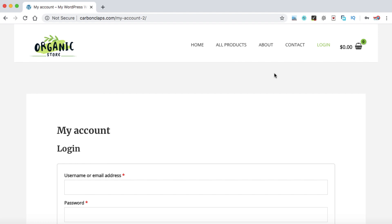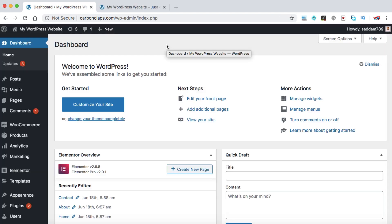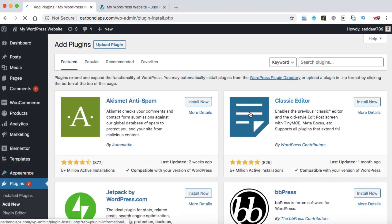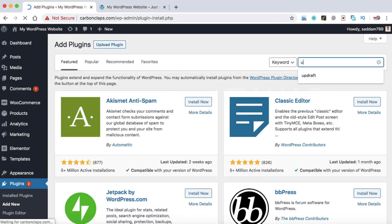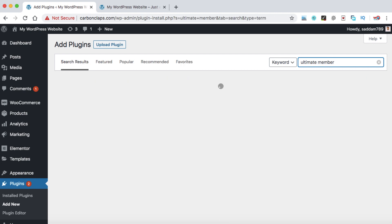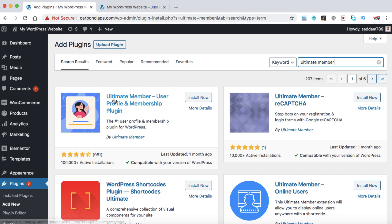We can integrate this feature with the help of a free plugin, so you don't need to buy any premium plugin to set up this functionality. We need to install a free plugin — go to Plugins, then click on Add New. In the search box, search for the Ultimate Member plugin, which can help you set up a login and logout menu. The first result is Ultimate Member by Ultimate Member.